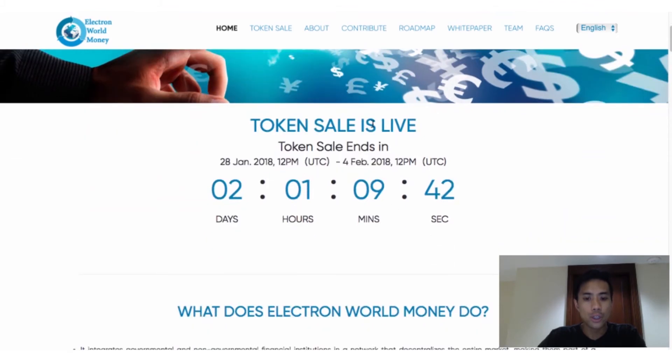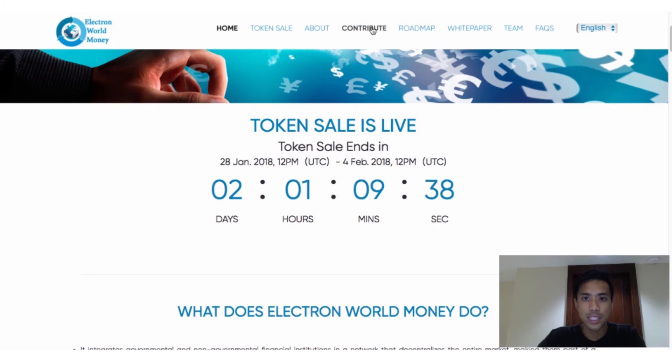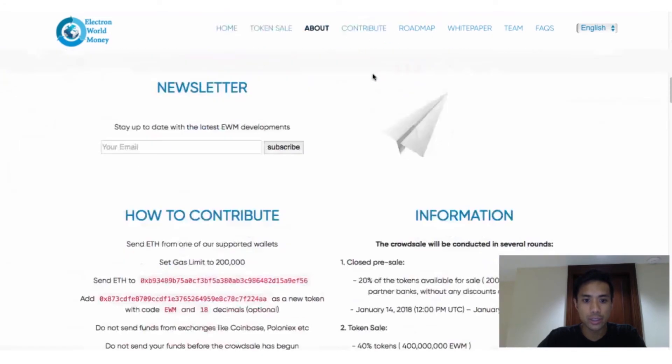Once you're on the site, you'll want to navigate to the section that shows information on where to send your Ether. Copy the address, and go back to your Mew.